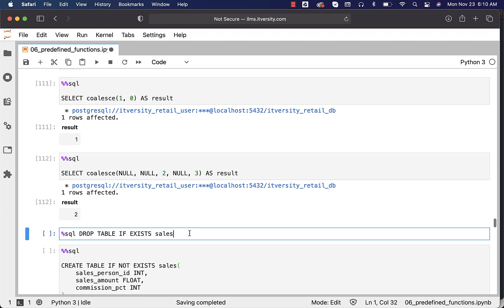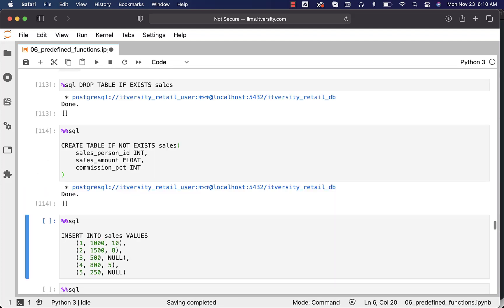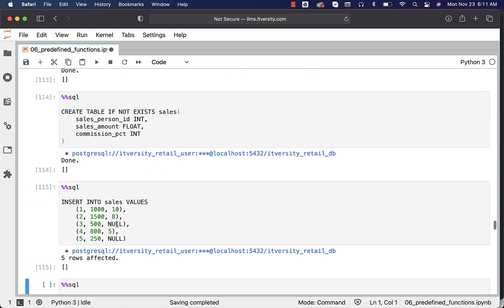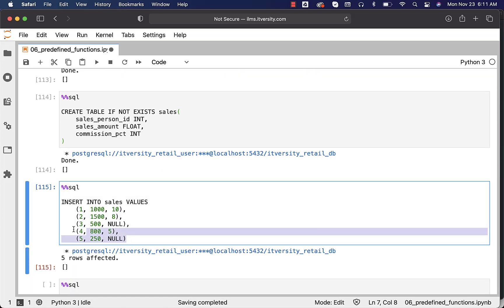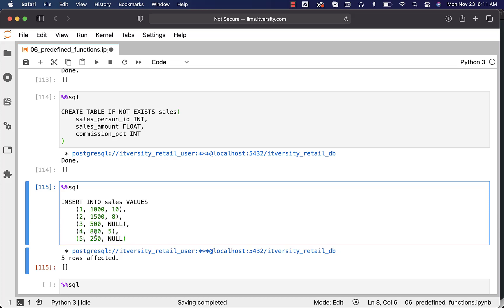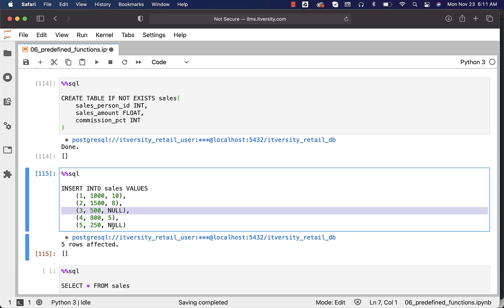Now let us drop this table called sales if it exists, then create this table with three columns: salesperson ID, sales amount, and commission percentage. Now let us insert these five records. Two of the records have commission percentage as null — the record with respect to salesperson ID 3 and the record with respect to salesperson ID 5. If you try to get the commission amount by multiplying these two and dividing by 100, we will be seeing nulls.